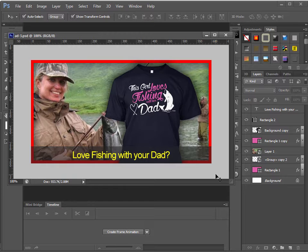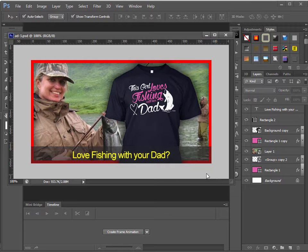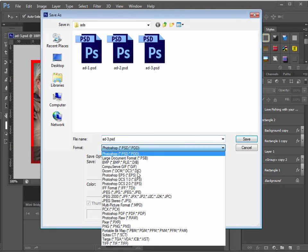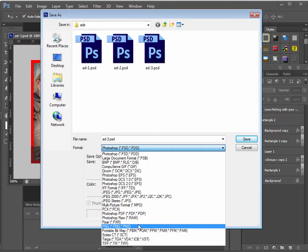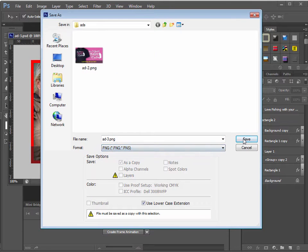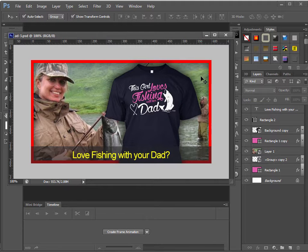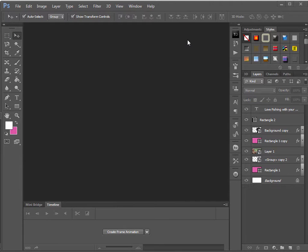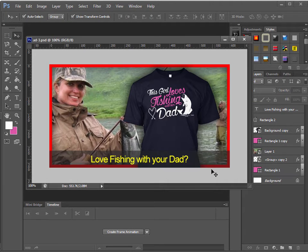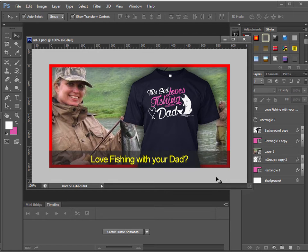That would be another add just like that. So save that as PNG. And there we have three ads for this girl loves fishing with her dad.